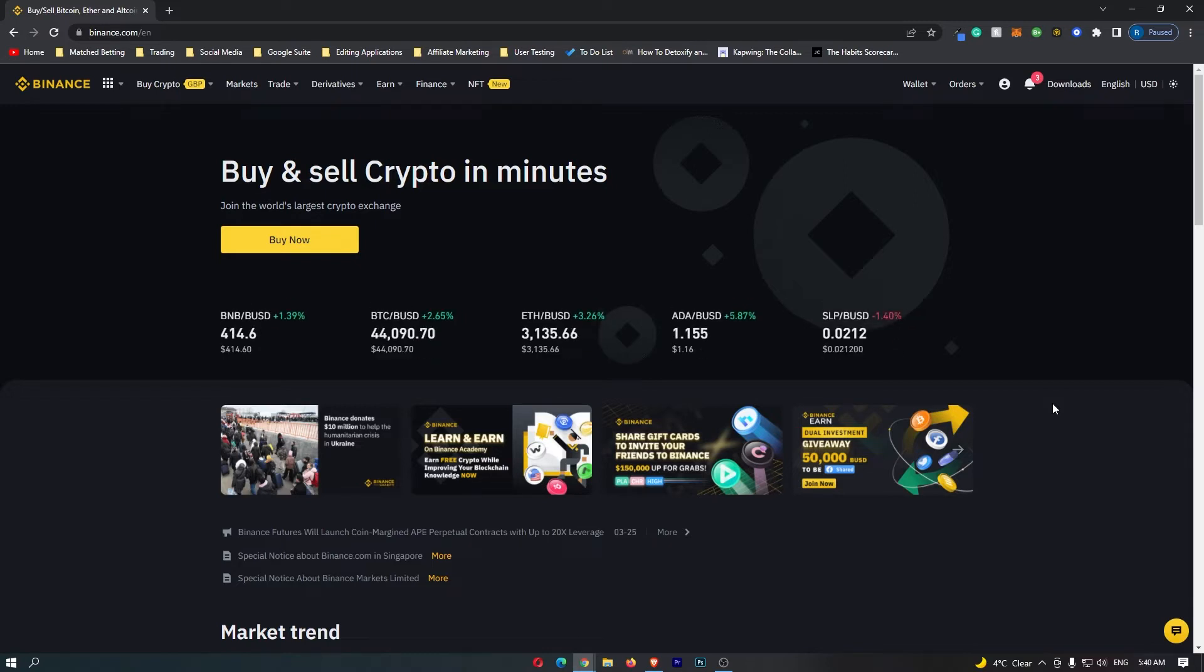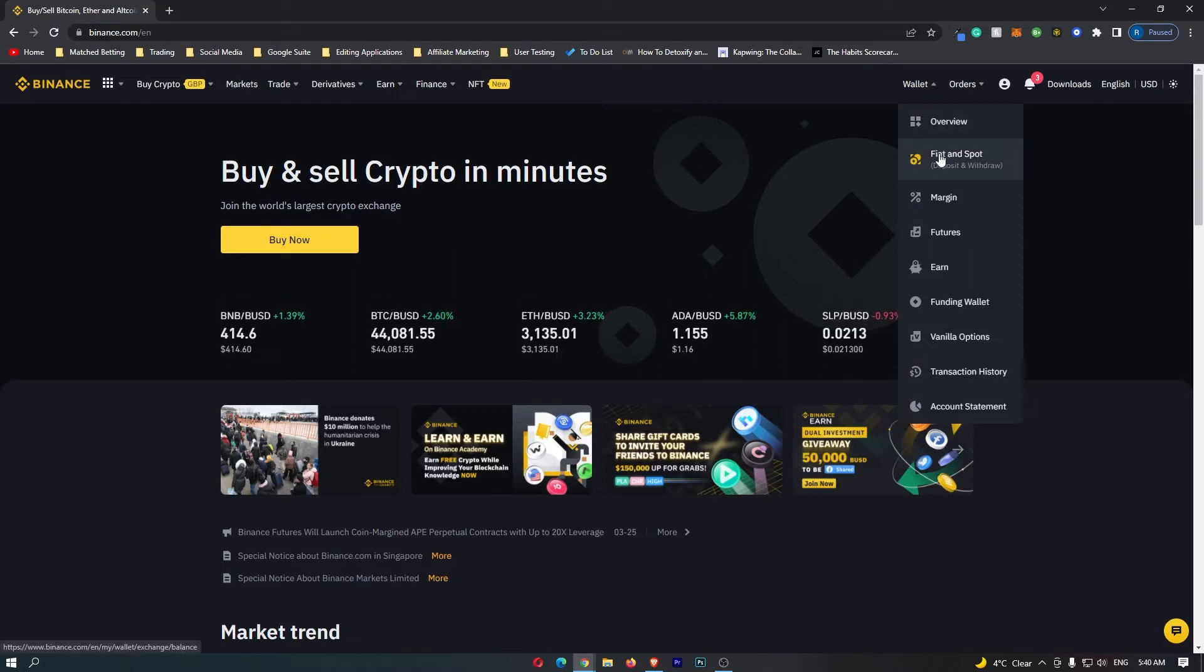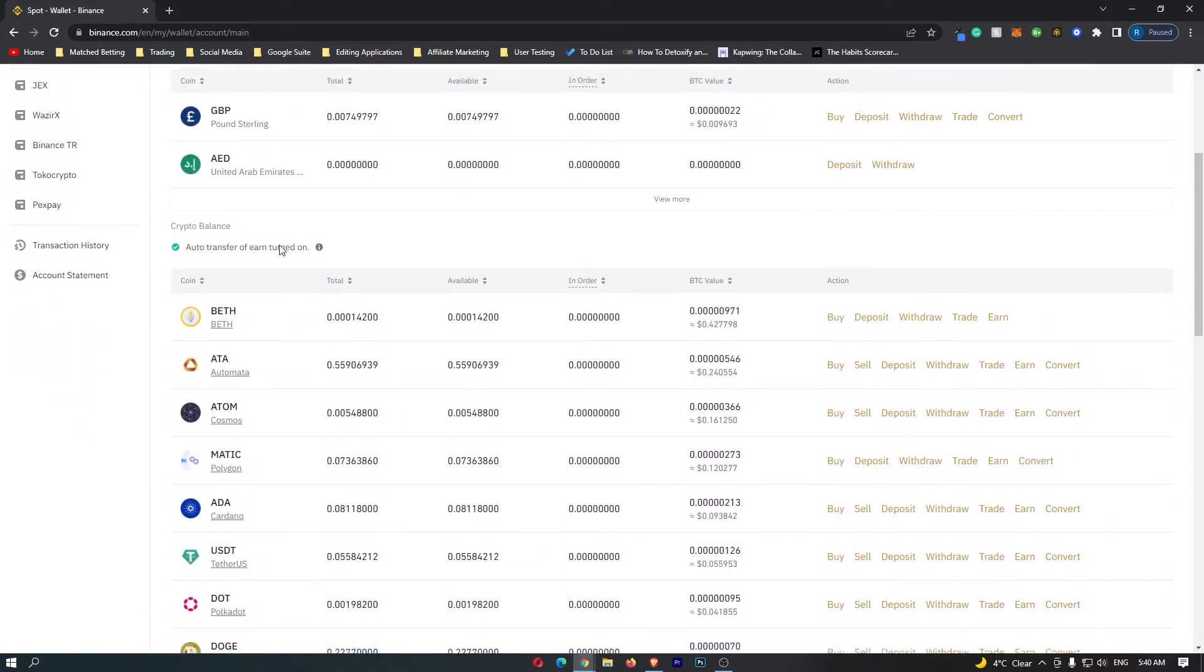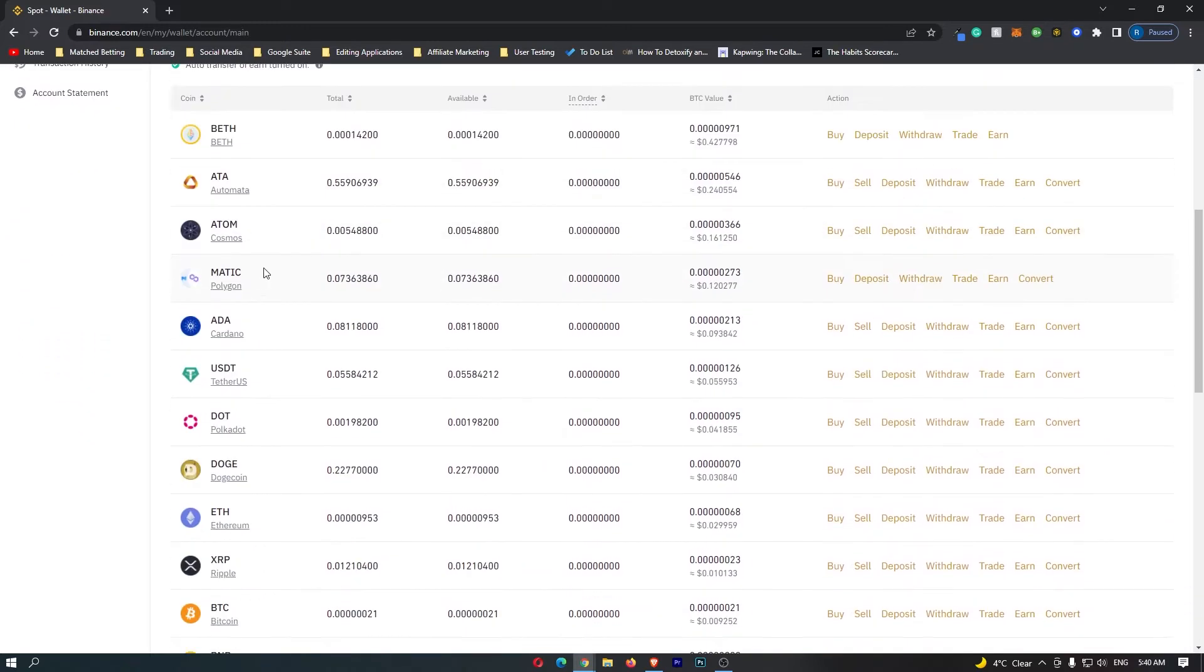First of all, you want to sign in to your Binance account. Once you have signed in, come up to wallet in this top right corner and go down to fiat and spot. Once this fiat and spot screen loads up, we can scroll down and you can see all of the cryptocurrencies you can transfer.